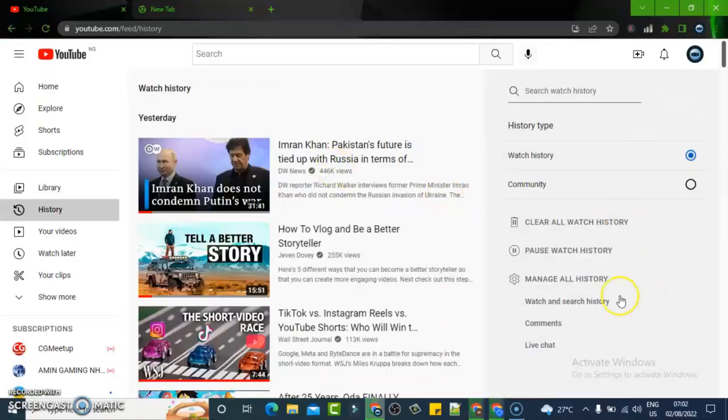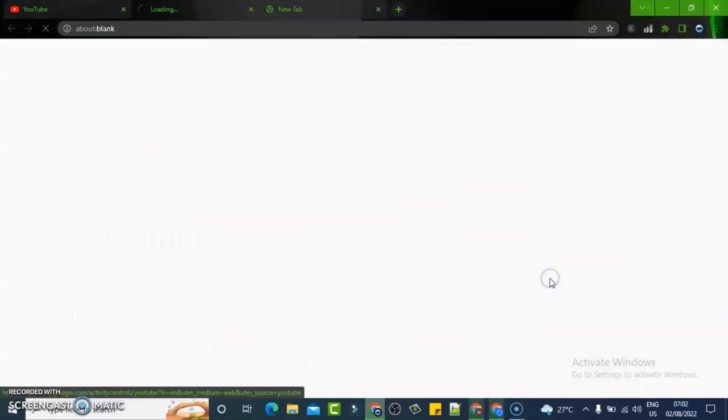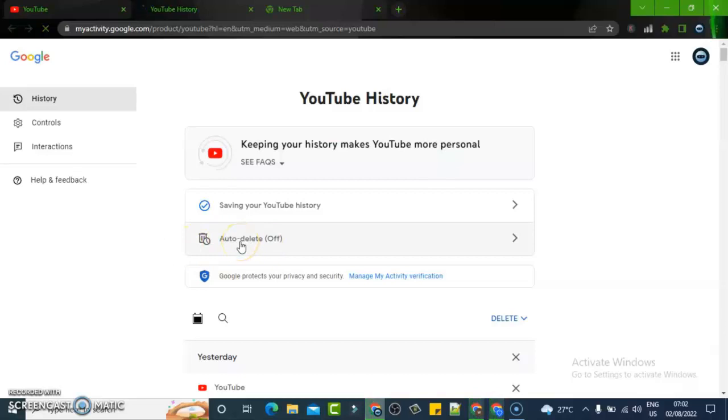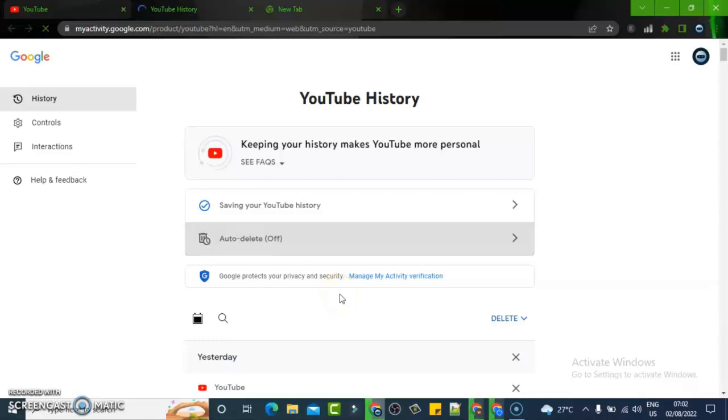Once it loads up, click on manage all history. Under manage all history, you're going to notice where it says auto-delete off. Go ahead and click on that to toggle it on. Then when you click on that, you need to select the exact month that you want it to take for your video to be deleted automatically.